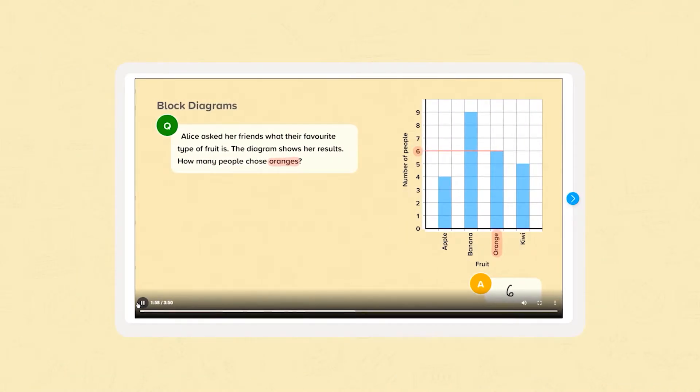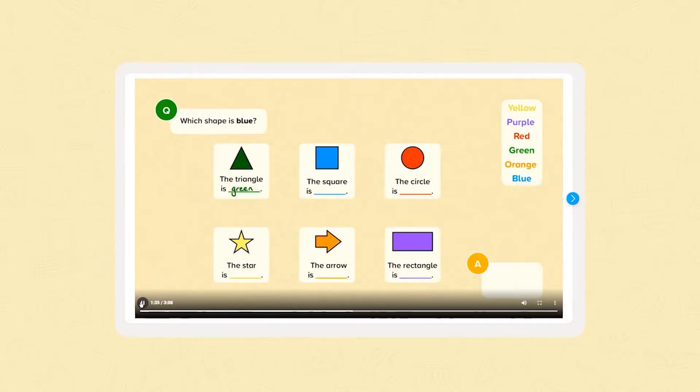Data nuggets include lessons in lists, tally charts, block diagrams and sorting and classifying objects.